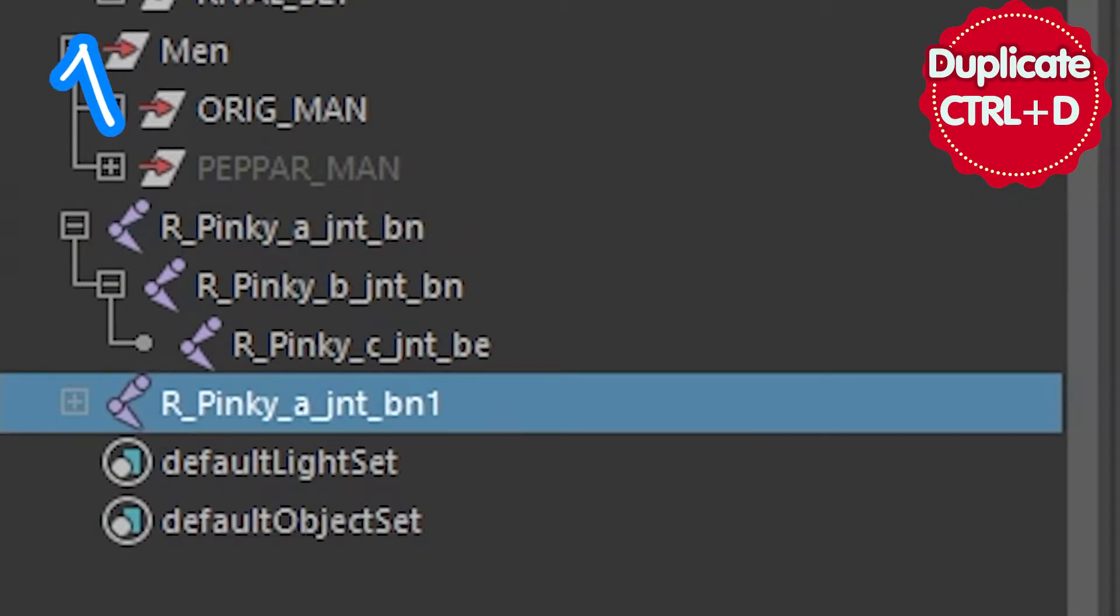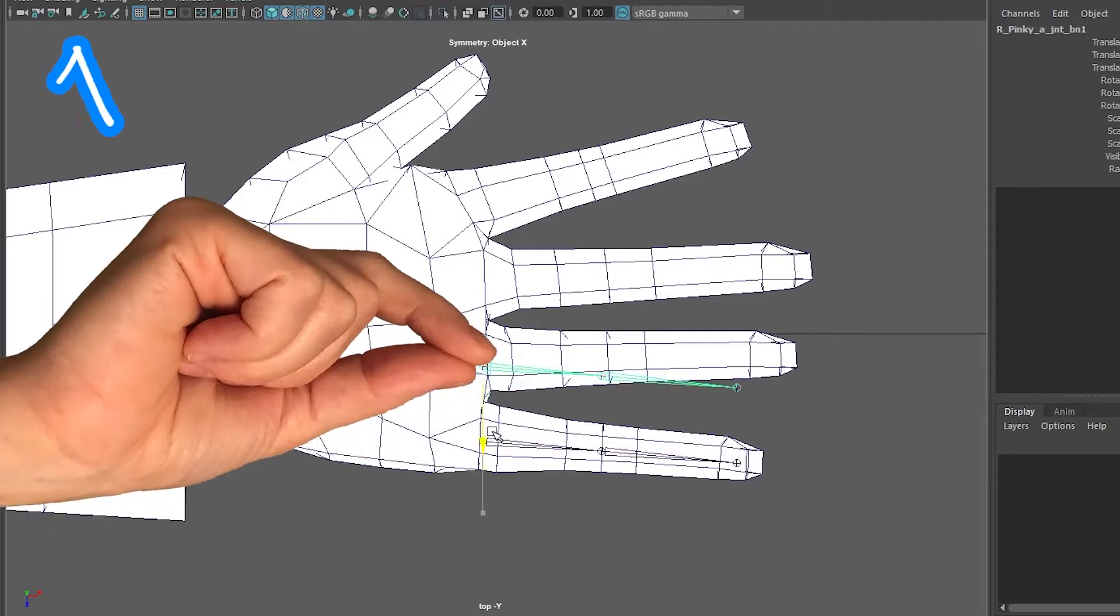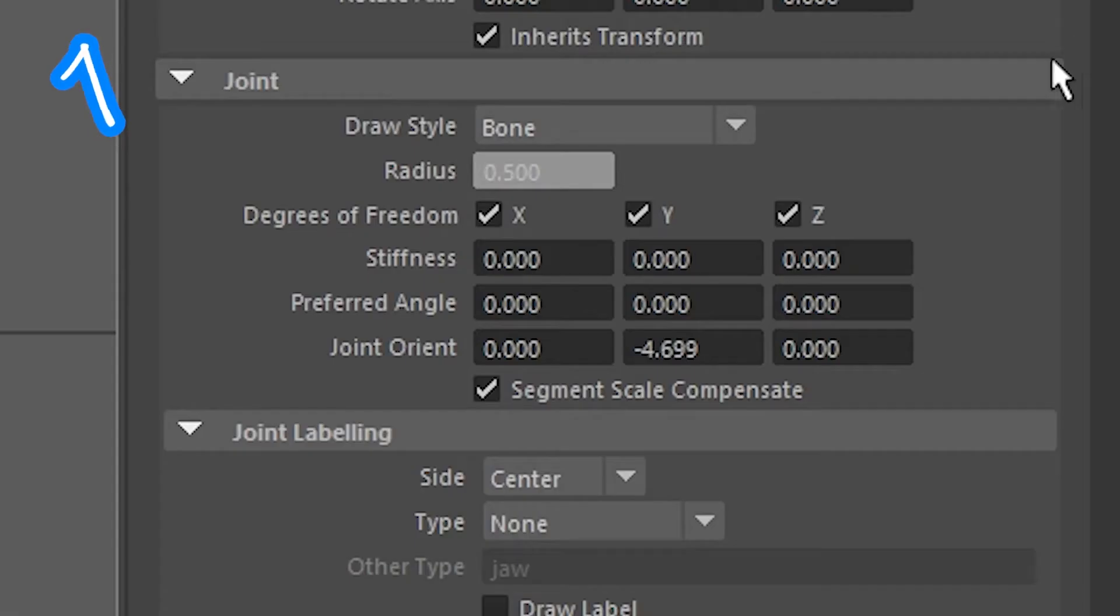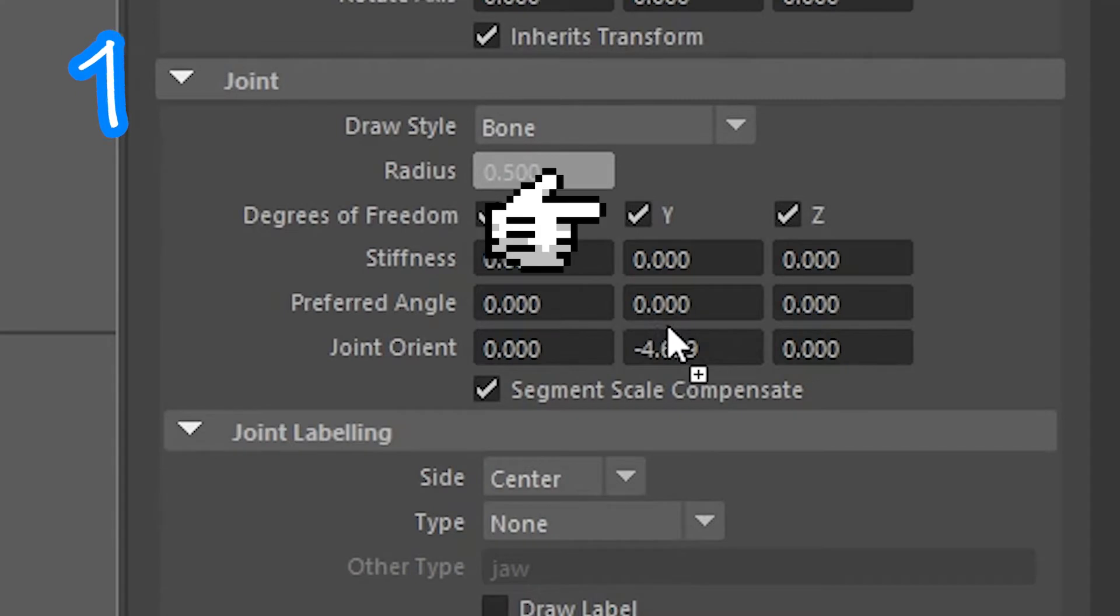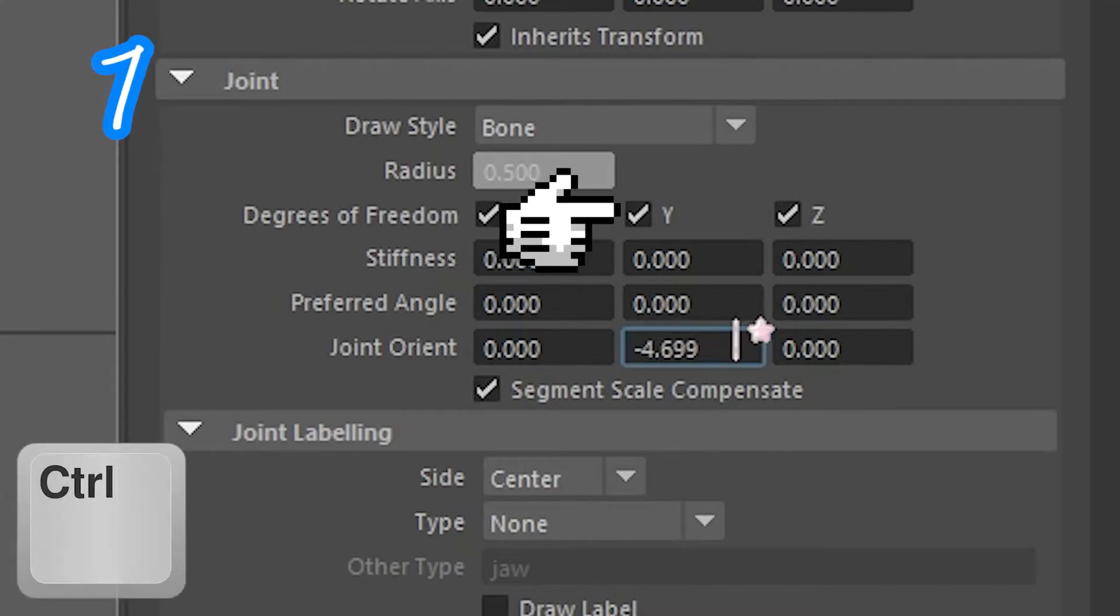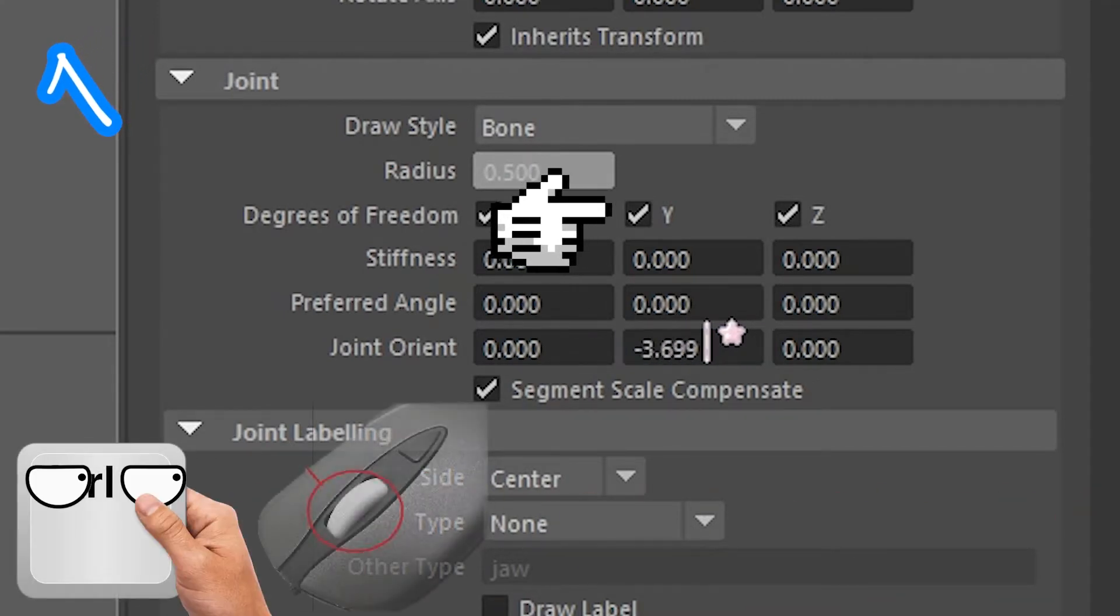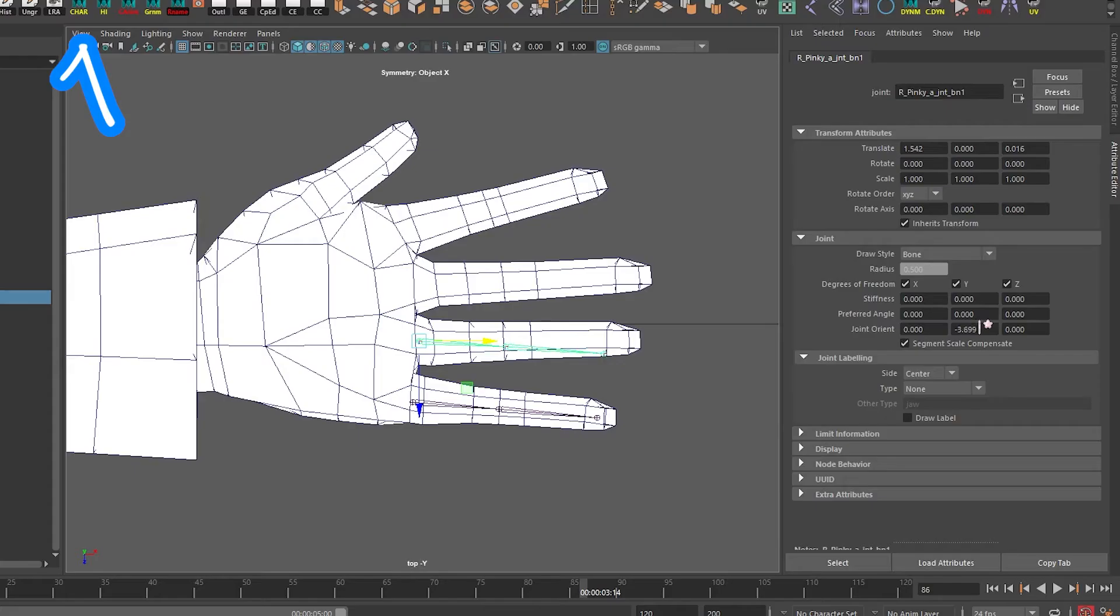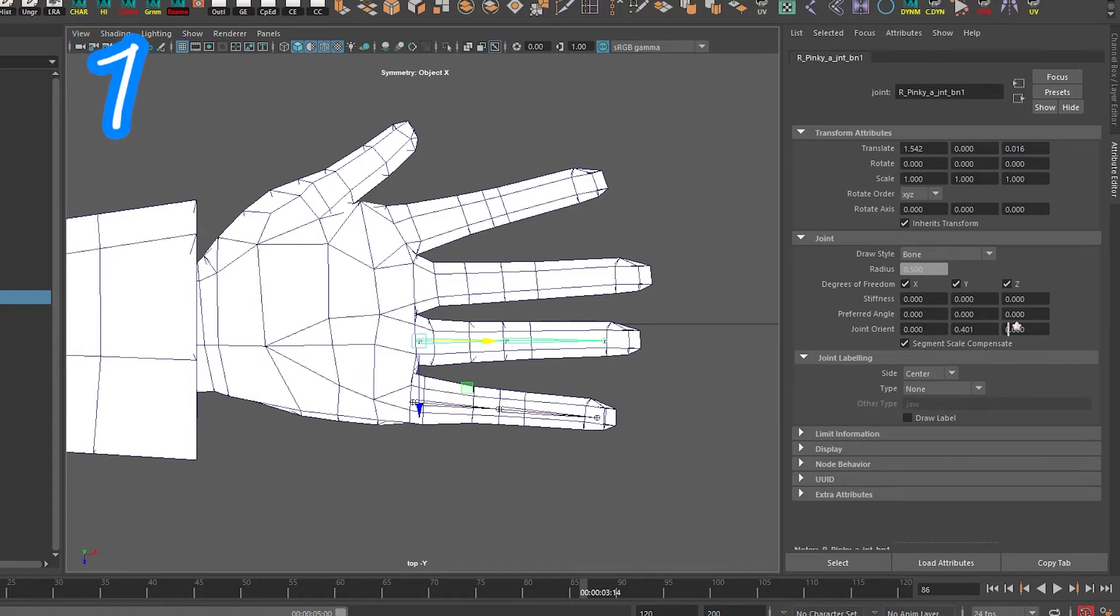Duplicate the root joint. Move it over. Click attributes. In joint orient, y-axis, hold ctrl and scroll wheel click. Drag the number till it matches your finger position.